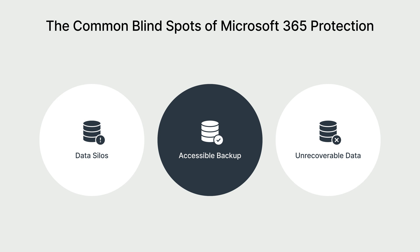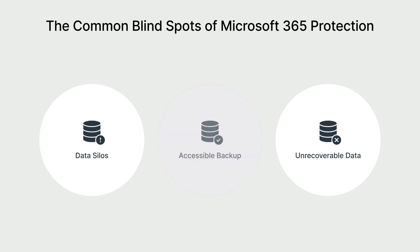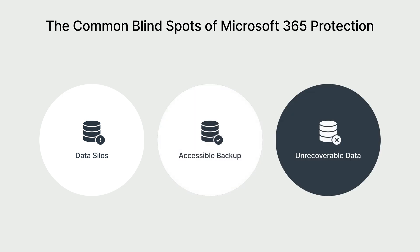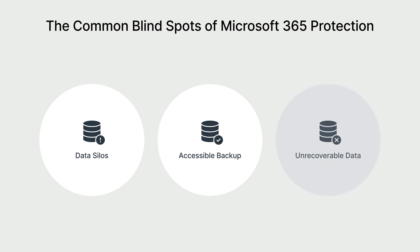Accessibility of backup data is another critical factor. While many organizations believe Microsoft 365 automatically backs up their data, Microsoft's basic data retention falls short of a complete backup solution. It cannot protect against common threats like accidental deletions, ransomware attacks, or malicious insider actions. Without proper backup measures, recovering files can be complex and time-consuming, disrupting business operations and straining IT teams.